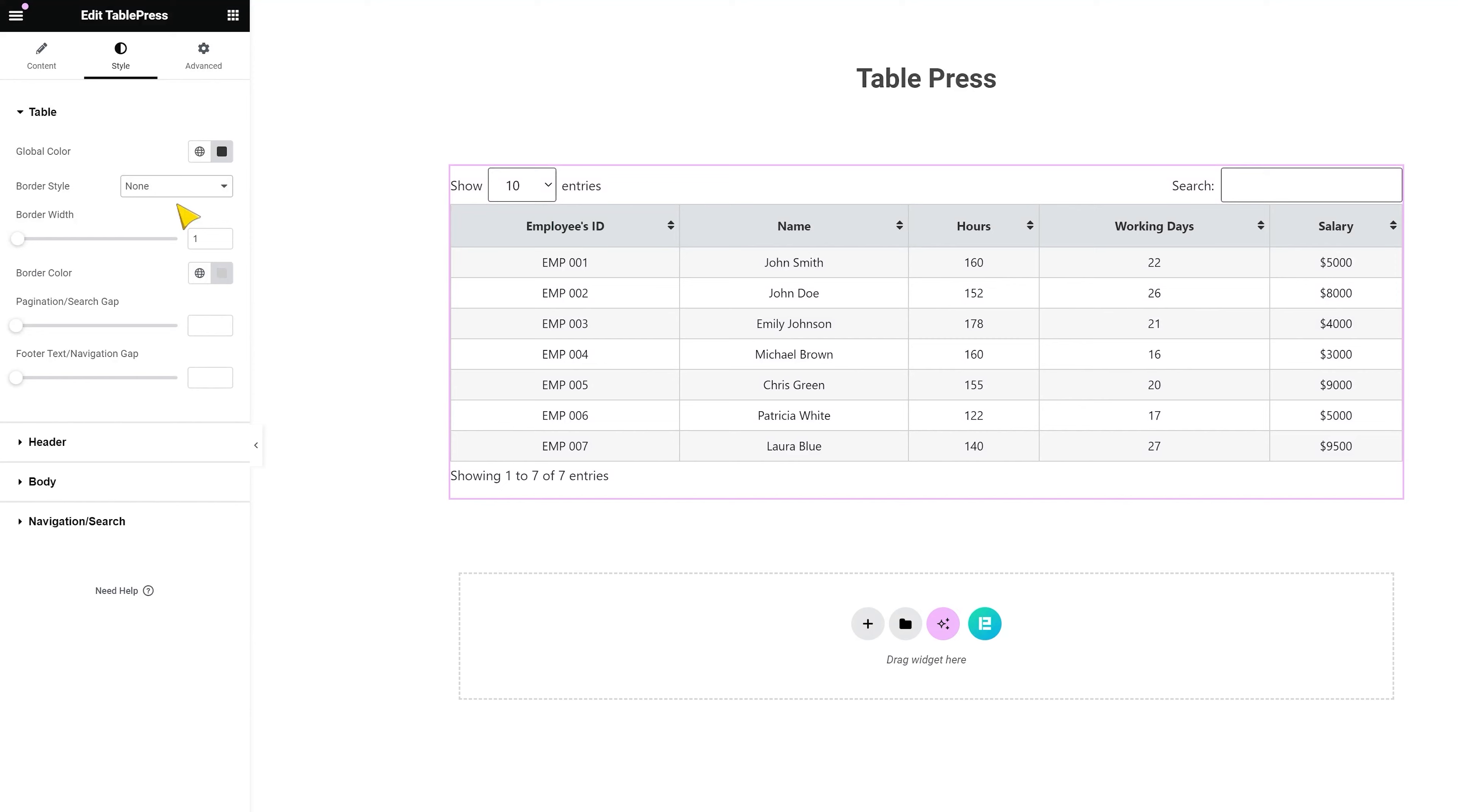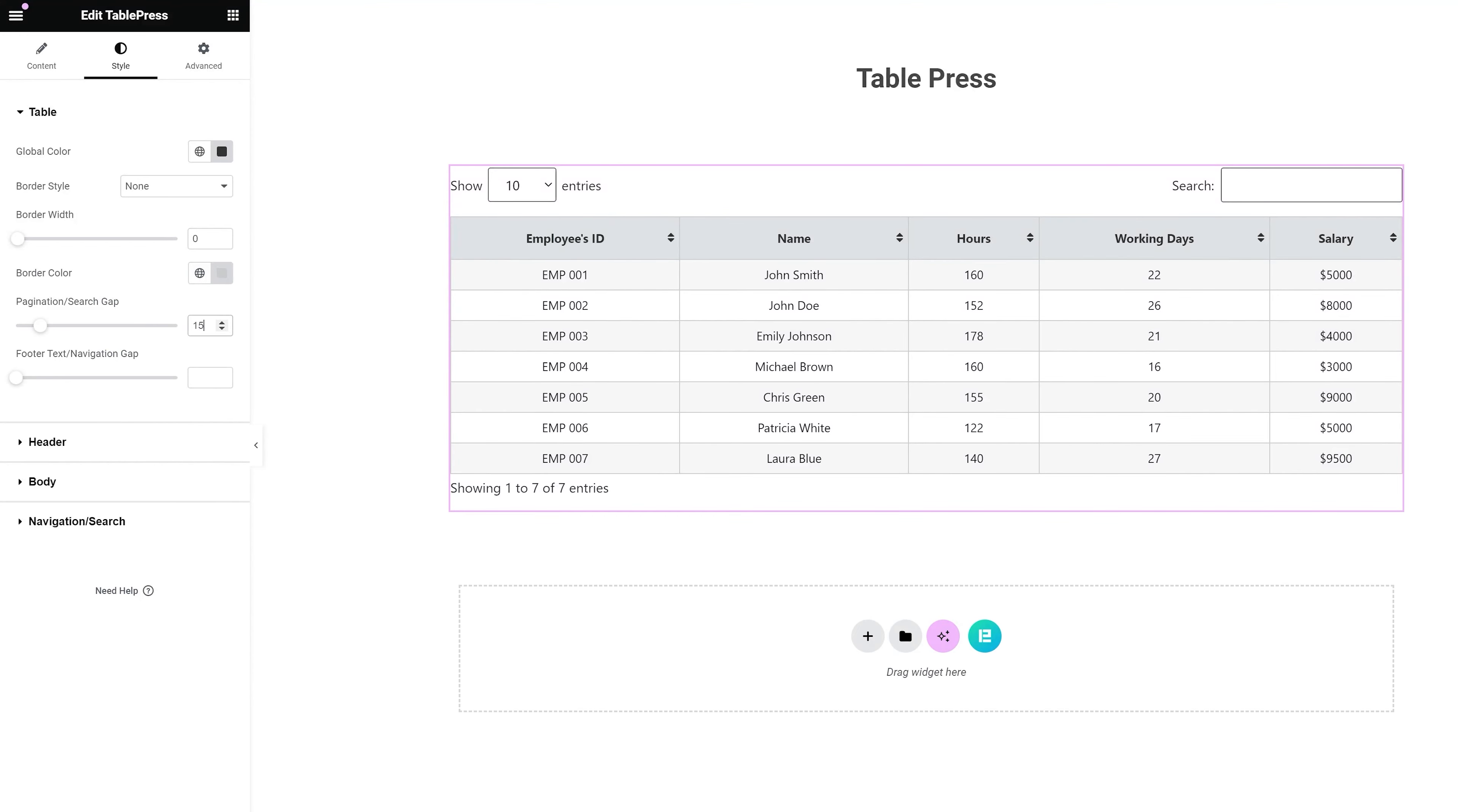Border options come with border type, width, and color settings, so it's easy to create a diverse design with a border. You can also adjust the pagination search and footer navigation gaps.